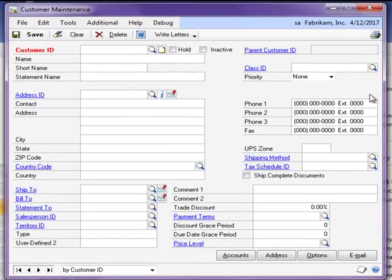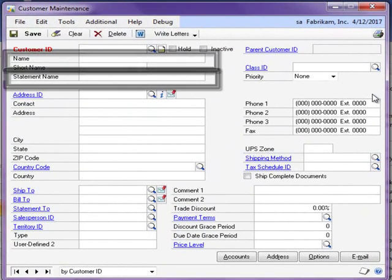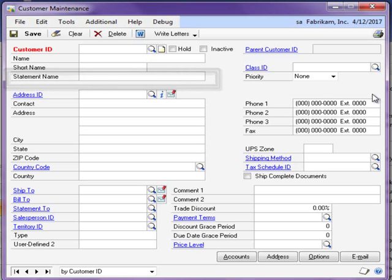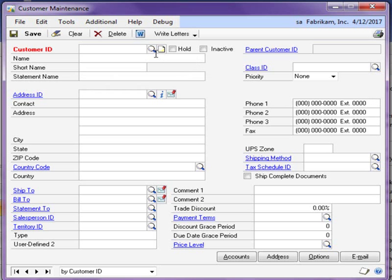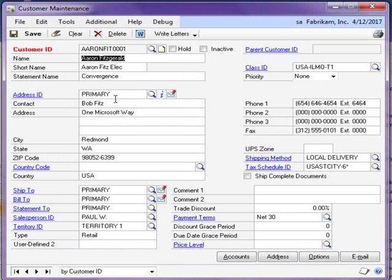In this example, we are tracking when the company name or statement name fields are changed on the customer maintenance window. Note that not all fields have to be audited for change. With Auditor, you have the power to select which fields are important to track for your organization. I have selected the customer I wish to make a change to. I make a change to the customer name field and save the changes.